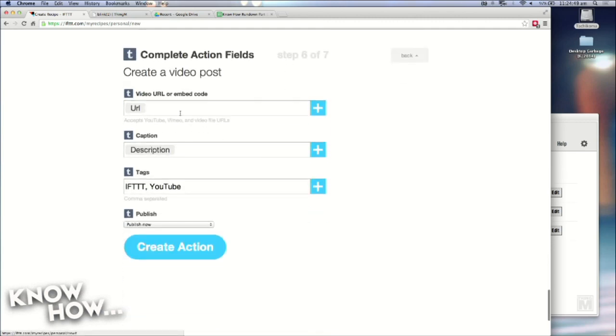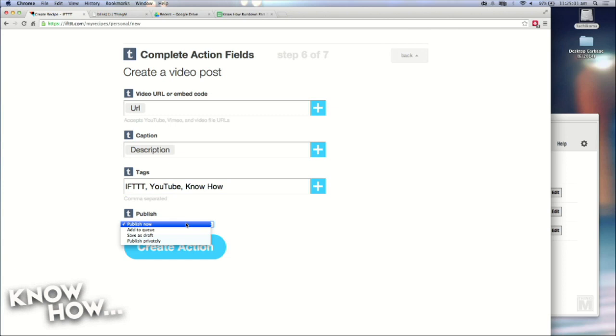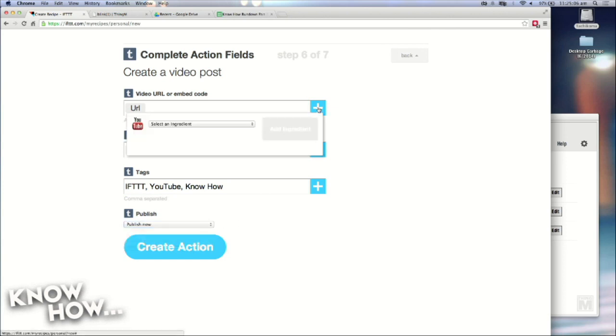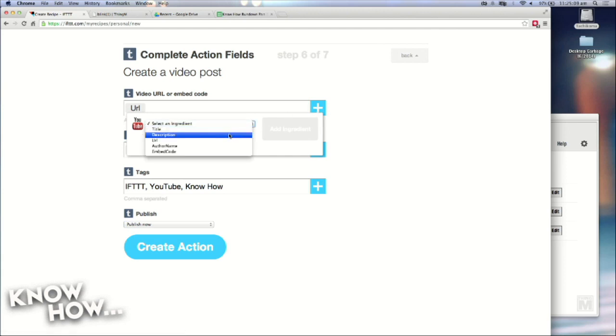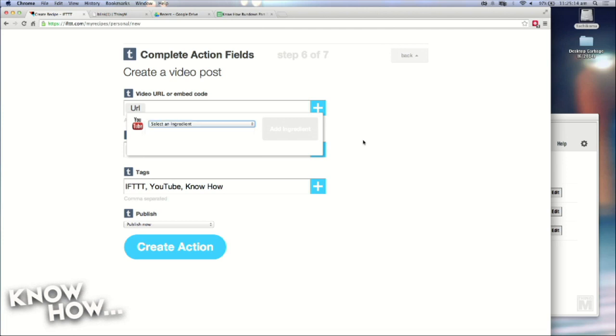And it actually auto-populates fields. So it wants to post the URL, the description, and then some tags. So I can change the tags. And I can put know-how tag. And I have the option to publish now, add to a queue, a draft. And then these pluses give me other options, other fields I can select. The ingredients, they call it. OK. So this is where I'm saying, OK, this is what you're going to do.